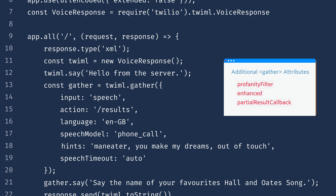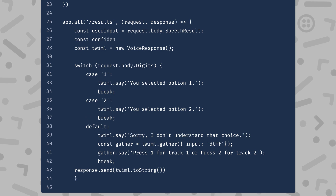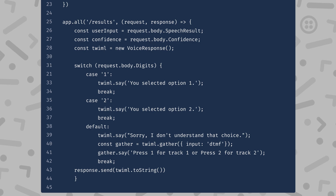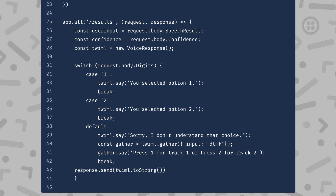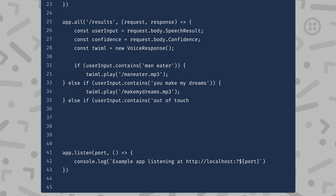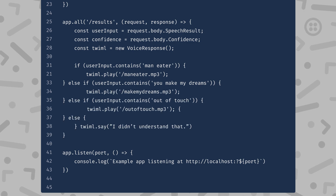Check out the documentation on the gather verb to find out more. Now that we have specified speech as the input method, we need to tailor our results route to handle a transcript rather than digits. Instead of digits, we'll receive two different parameters in the request from Twilio: SpeechResults, which contains the transcript of the caller's speech, and Confidence, which gives us a confidence score between 0 and 1 of the transcription results. We won't be using confidence today, but it can be very helpful when you're debugging. Now we can check if the speech results contains the title of one of the songs.